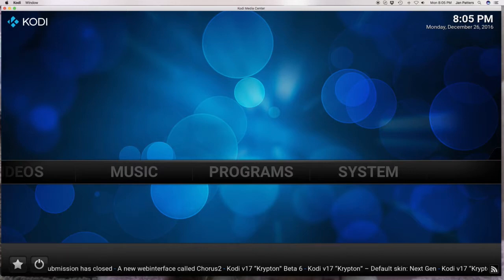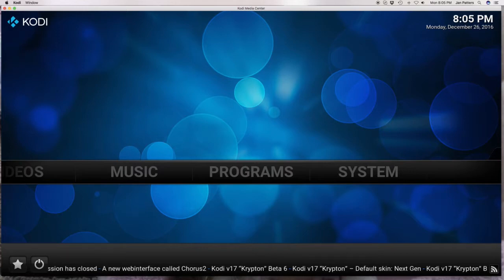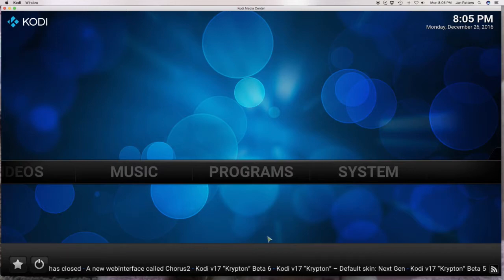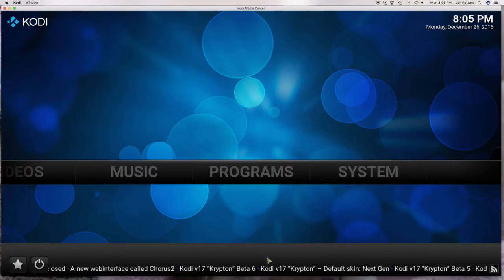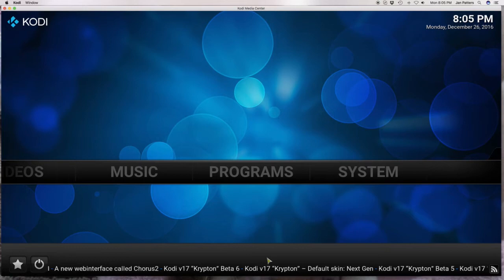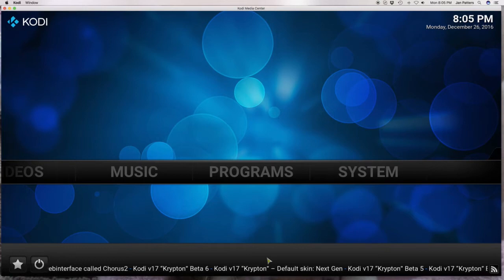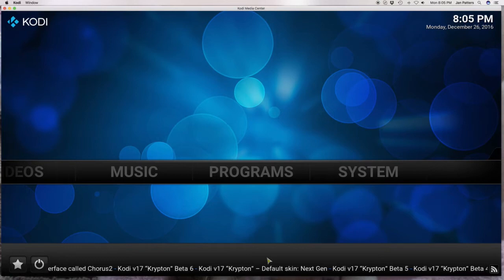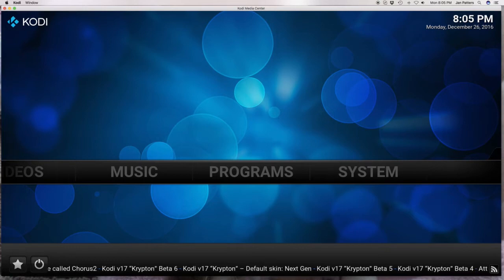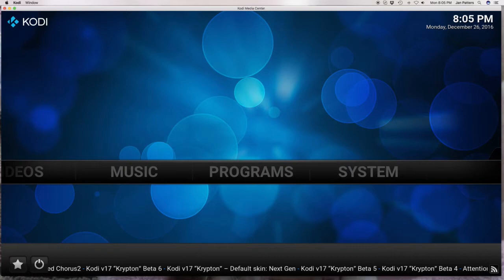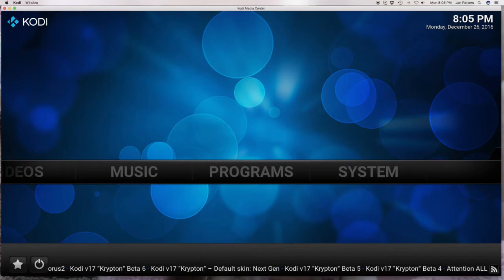I don't know if you guys have noticed this annoying banner that always keeps running across the stream. It's an RSS feed, kind of keeping you up to date on what's going on with Kodi.